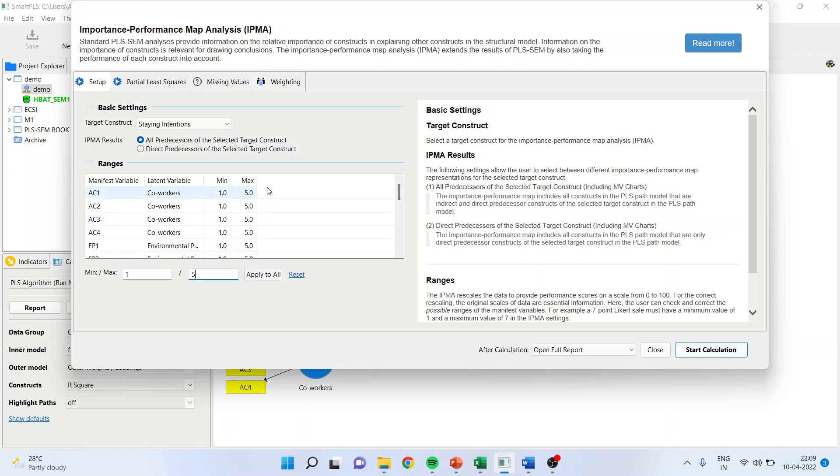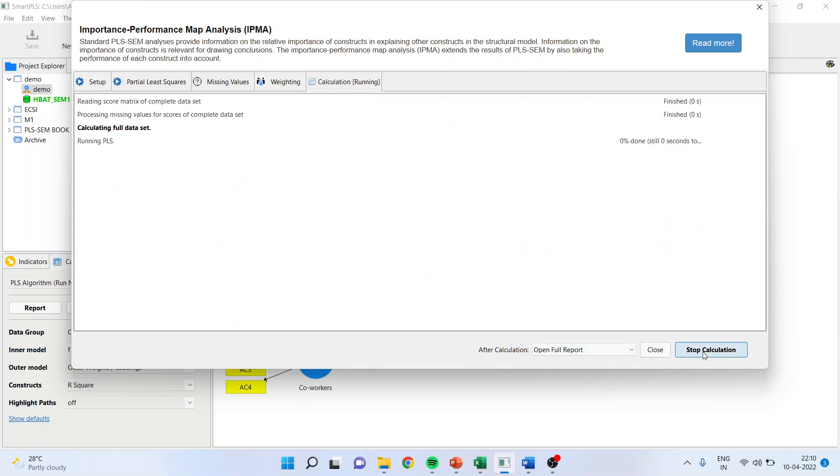But if I apply to all, then it will recalibrate all of them. This may be possible that here you will get the red light, it is highlighted in red. You will have to select the target variable, apply to all, and then start the calculation.